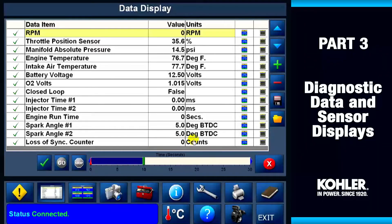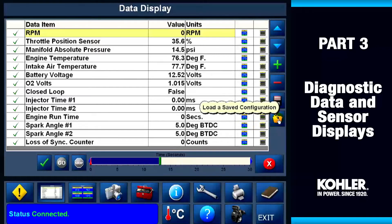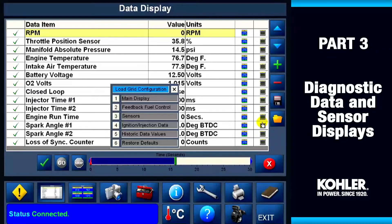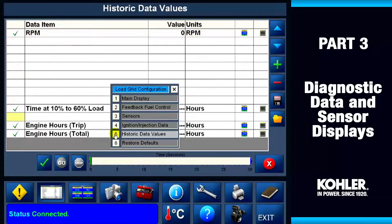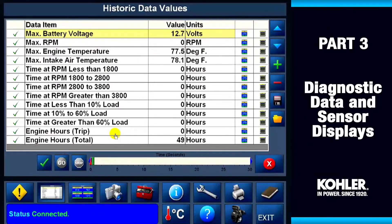Remember, the key must be in the on position. Click the gold file button — it brings up six preset display grids. I'll select number five: historic data values. The data screen changes automatically.